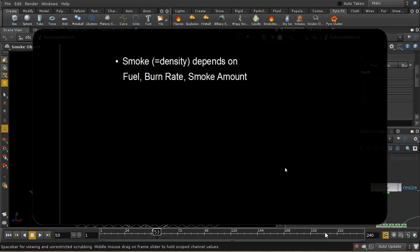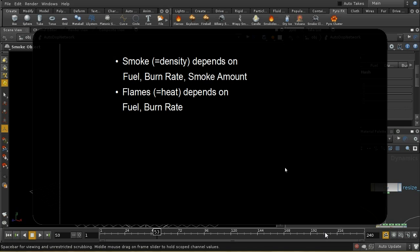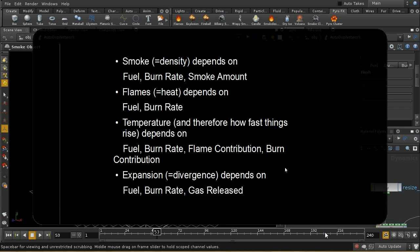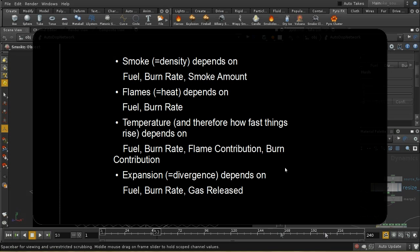To recap what depends on what: your smoke will depend on the amount of fuel, the burn rate, and the smoke amount parameter, also called the soot rate. The flames - that's your heat field - depend on the fuel and the burn rate. Temperature, and therefore how fast things are rising, depends on the fuel, the burn rate, the flame contribution, and the burn contribution. Throughout the solver you can affect the temperature by both the heat field or the instantaneous burn reaction - if your flames linger they continue to generate temperature after the burn has reduced to zero. Finally, expansion or divergence depends on the fuel, the burn rate, and the gas release parameter.